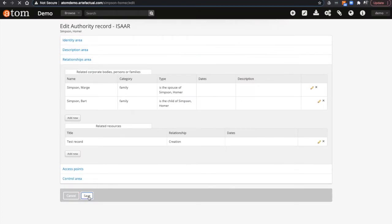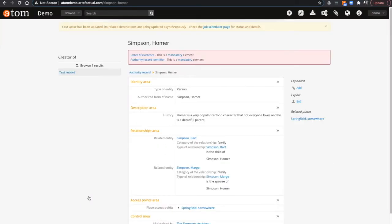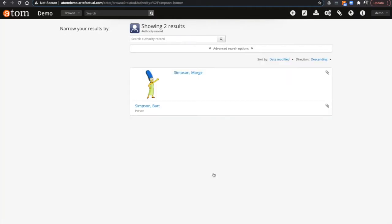If I save that and then go ahead and run the search again looking for related entities to Homer Simpson, I'll see that both Marge and Bart appear.